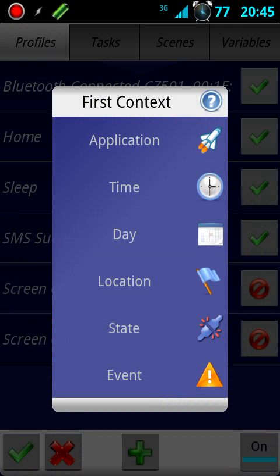Now it's going to ask what I want to trigger this event. Obviously I want the display to be turned off, so I'll push Event.